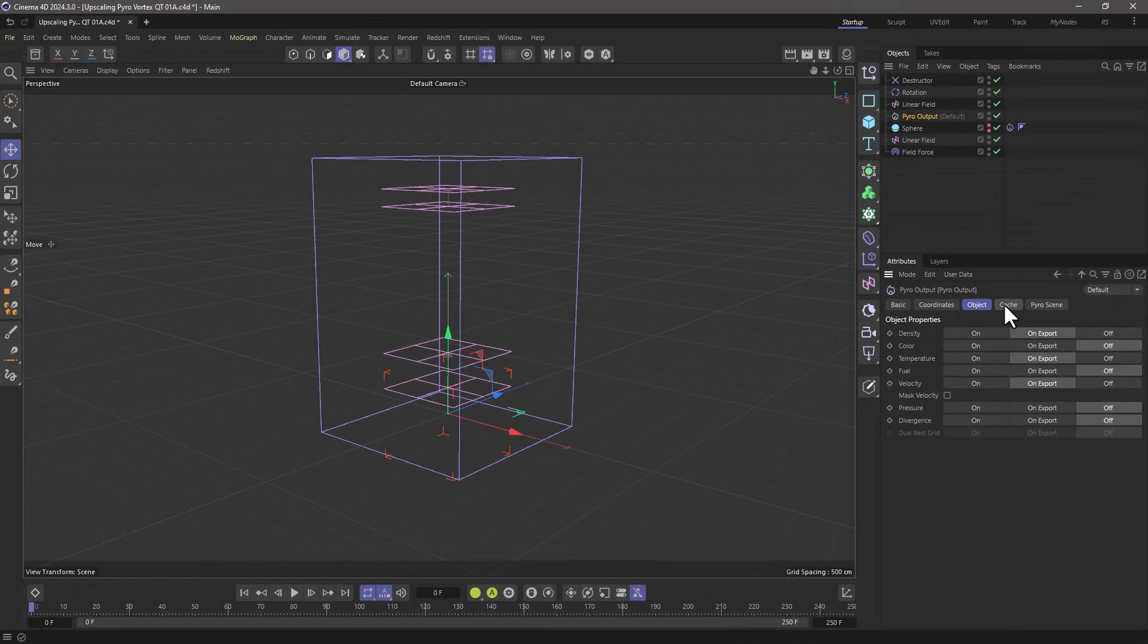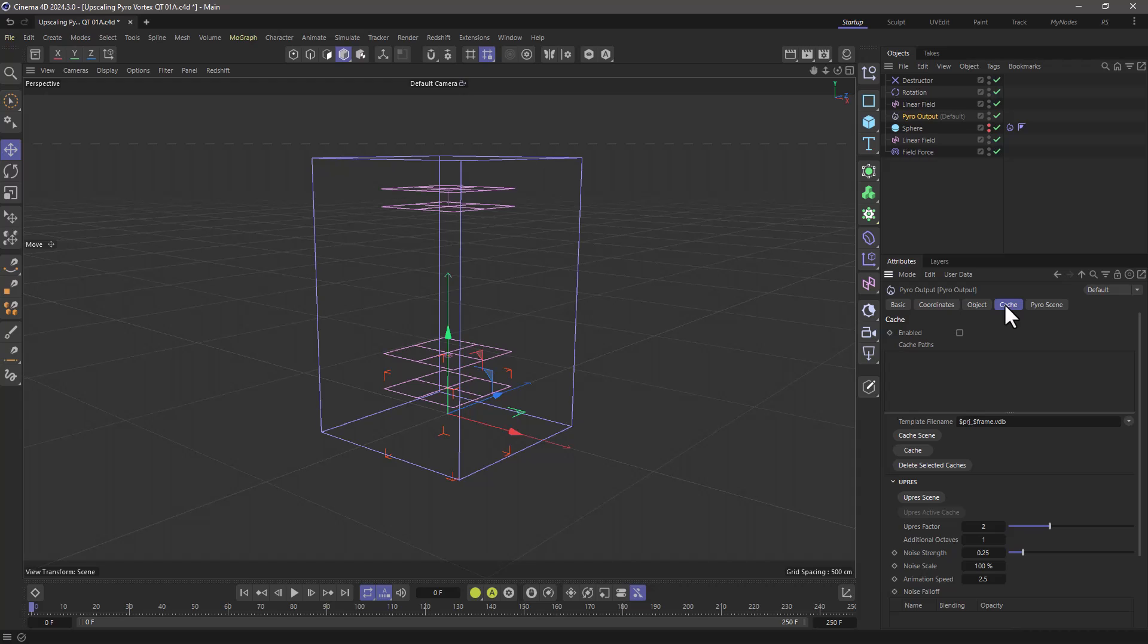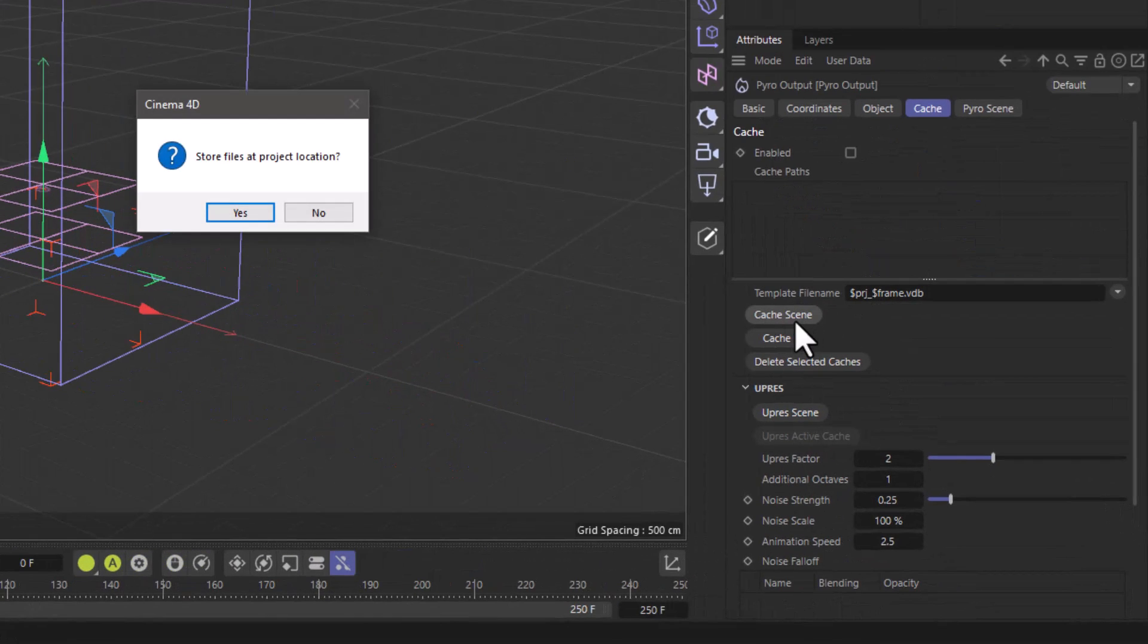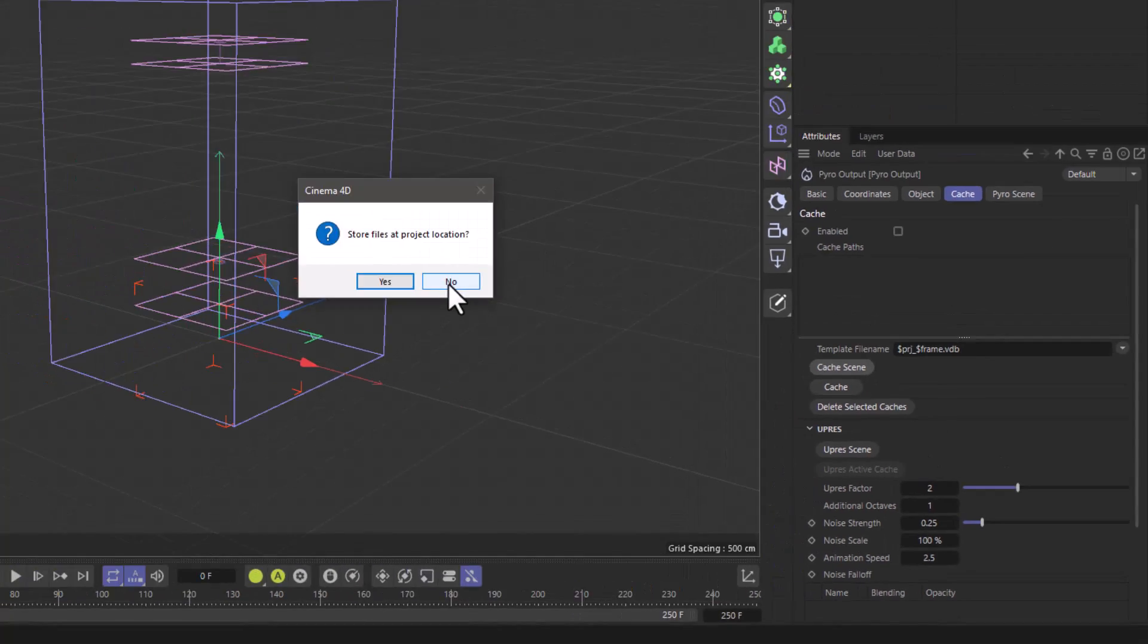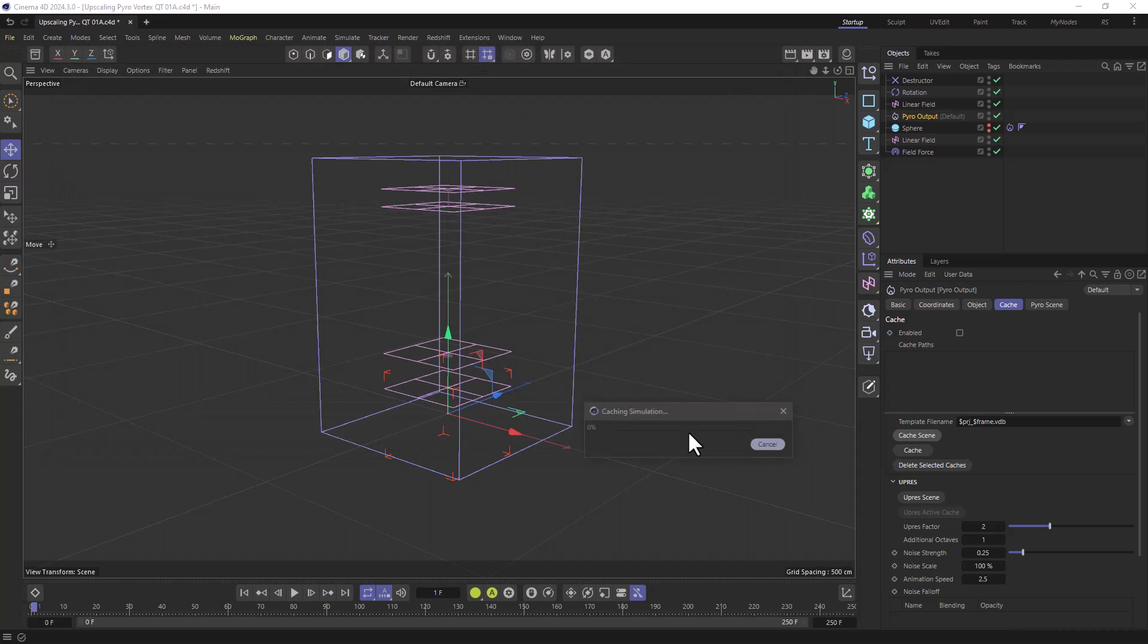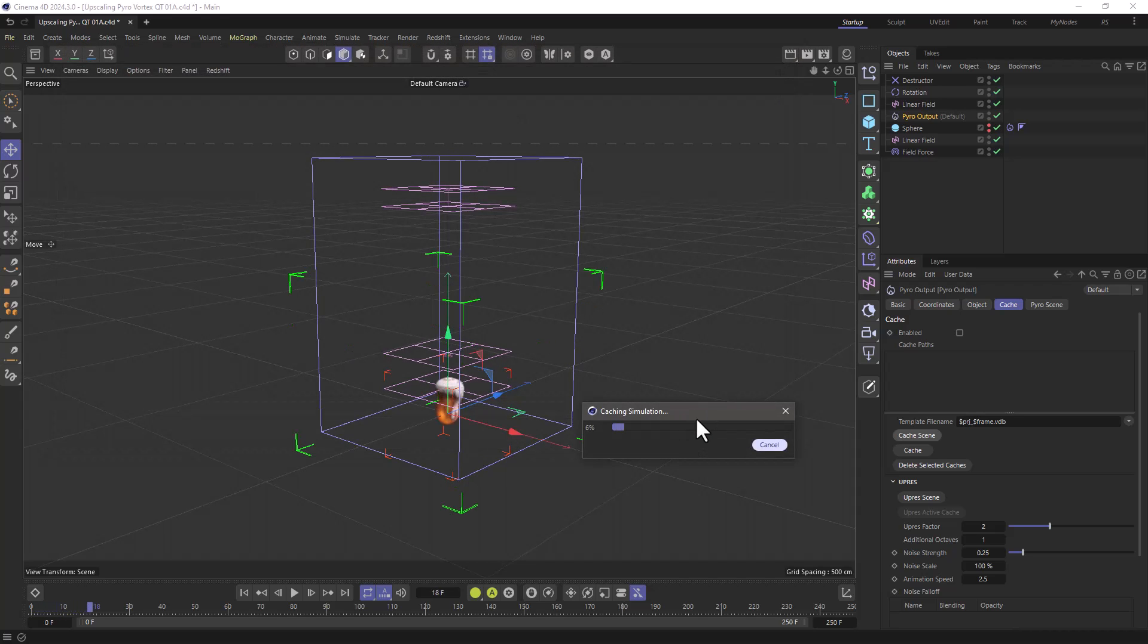Then you go to the cache tab, press cache scene. It will ask you if you want to go in the default volume folder. And if you say no, you can go and pick your own folder, select your folder and the simulation will start.